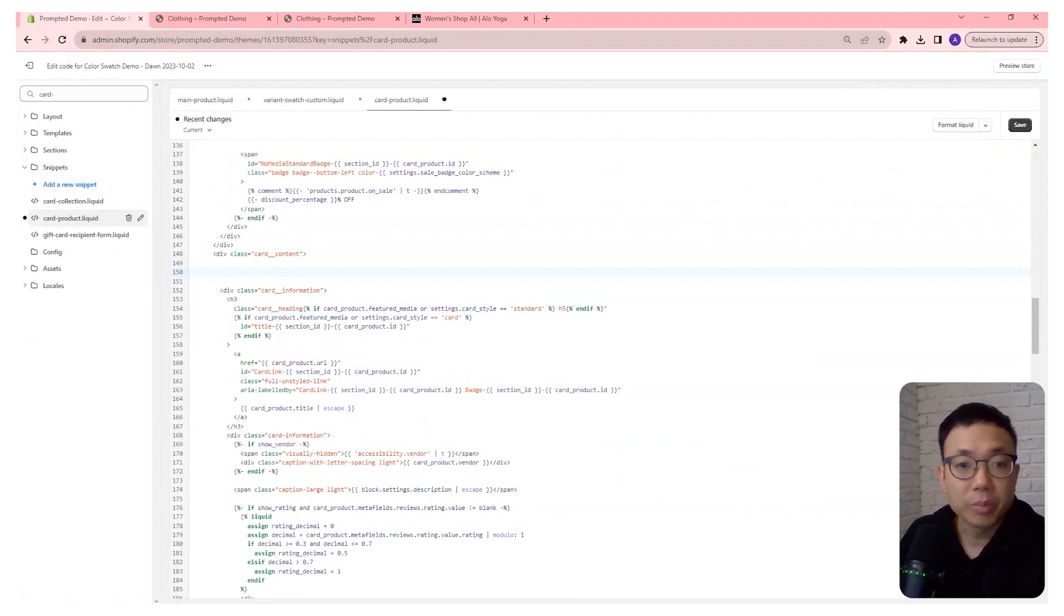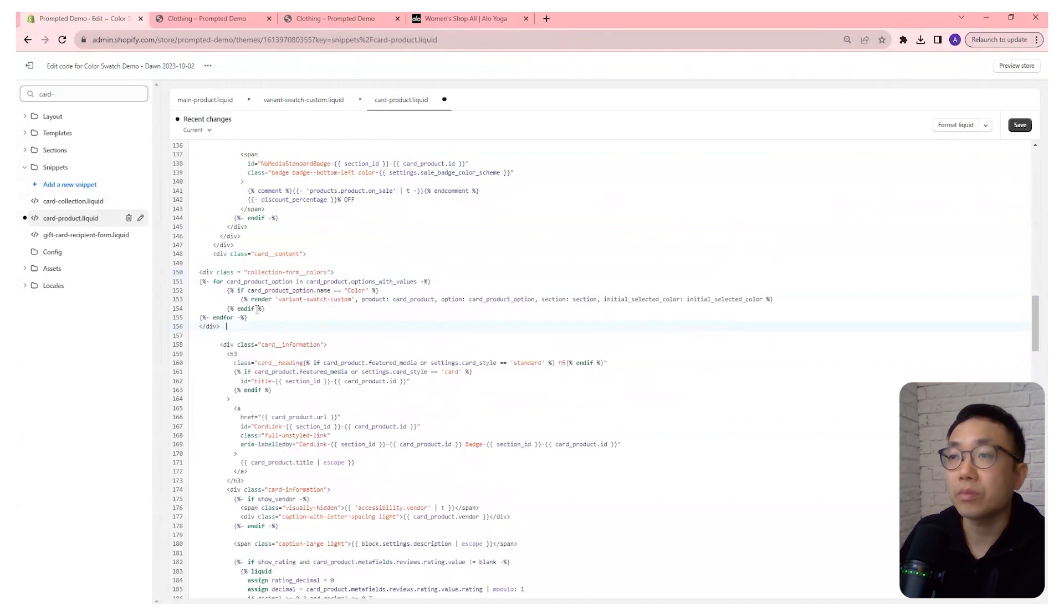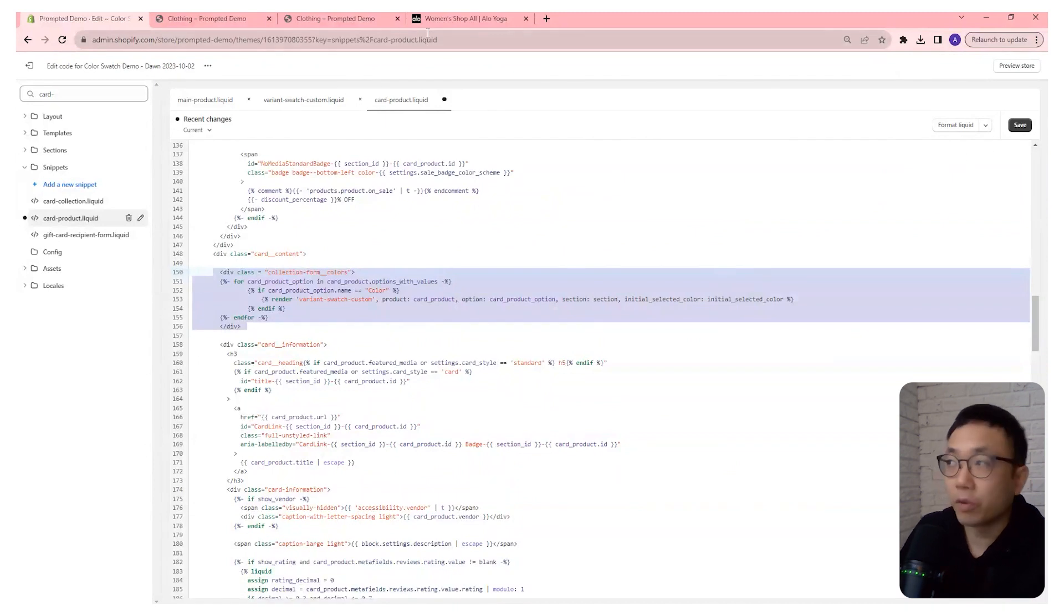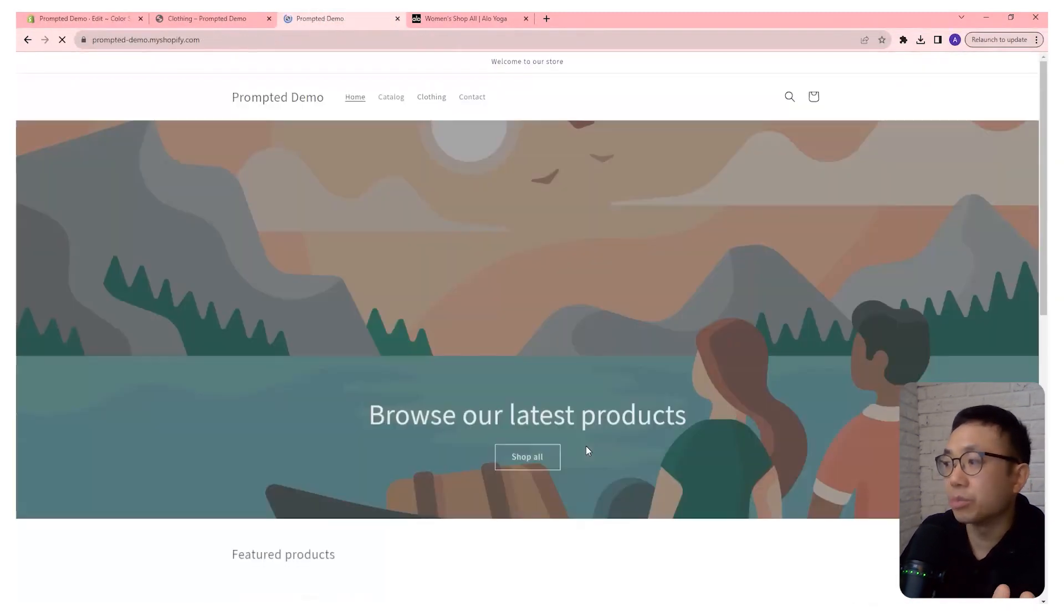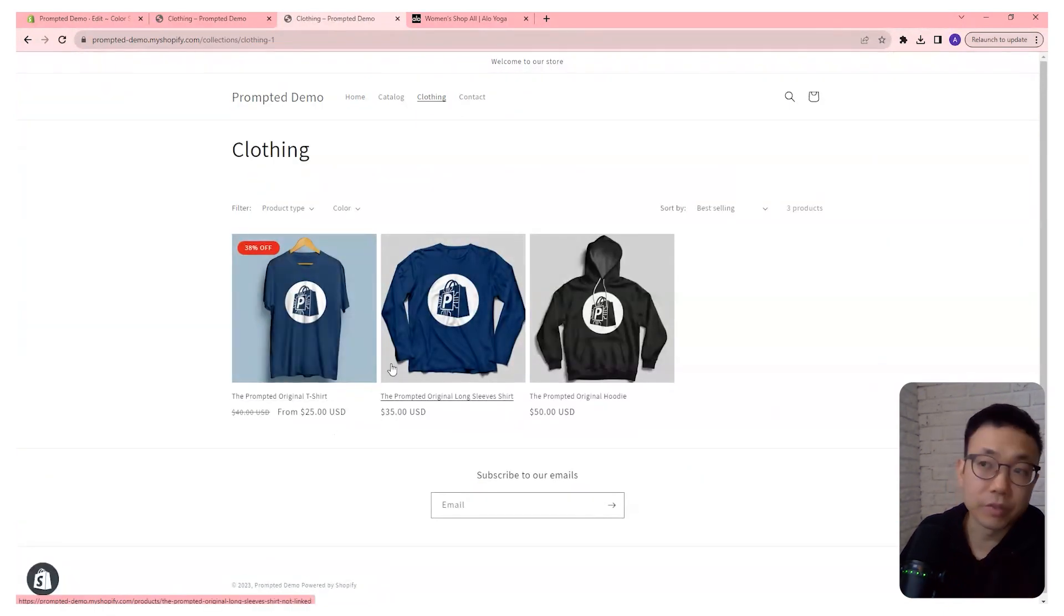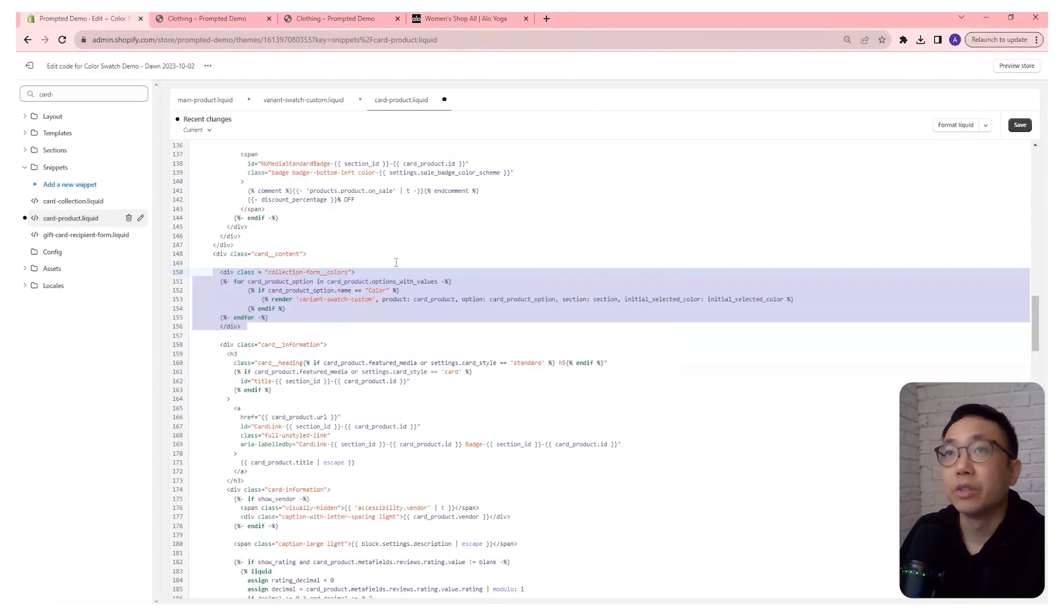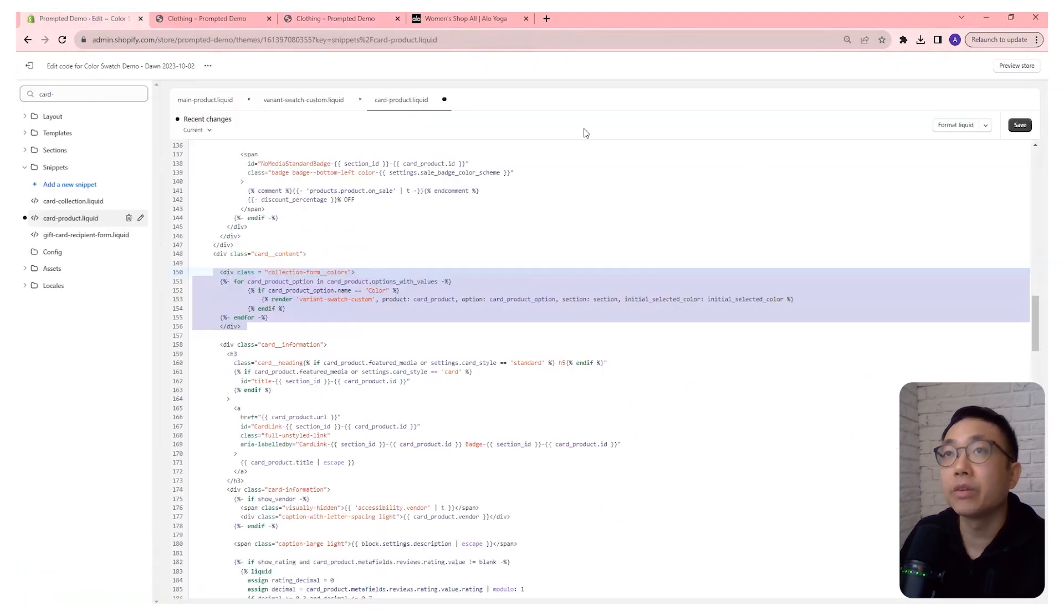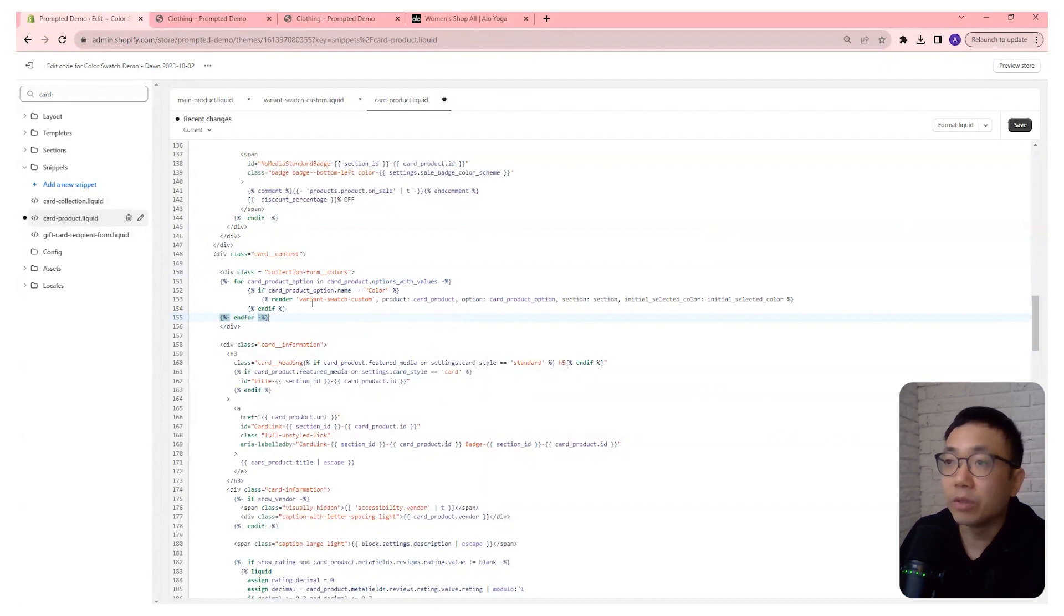And we're just going to copy and paste this code right here. And that's essentially it. But before I save it, what we're going to do is I'm just going to close this preview because the live version of the site doesn't actually have those swatches there. So the code I'm editing right now is for the live version. You can see that those swatches are not there. Once I save, it will show up.